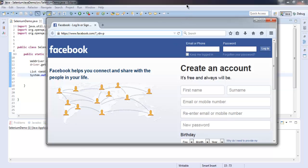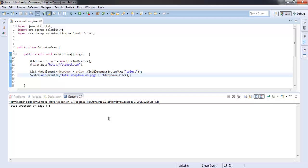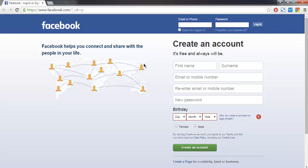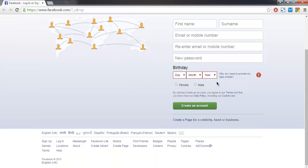So let's go and check the console. As you can see, total dropdown on page equals 3. So if you check back here again, you will find three dropdowns on the page.